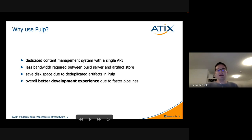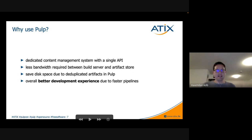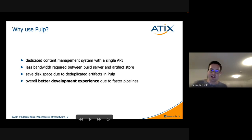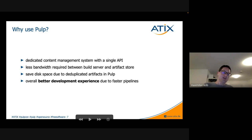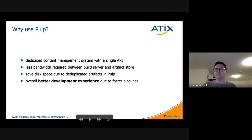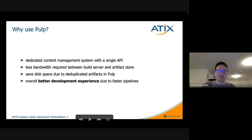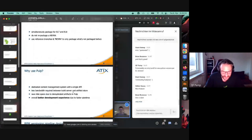This results in way less bandwidth required between our build server — our GitLab runners — and the artifact store, our Pulp warehouse. It also means we save a lot of disk space due to the deduplication in Pulp. Our goal from the get-go was a better developer experience, and we achieved this with faster pipelines to test and integrate changes more quickly.